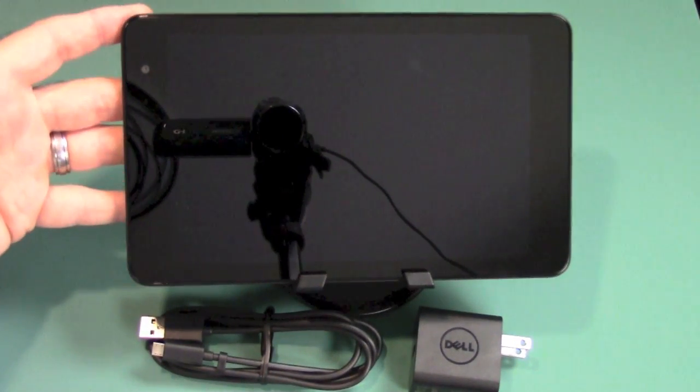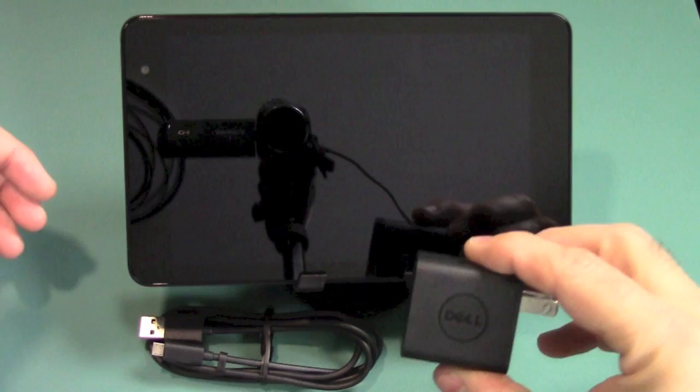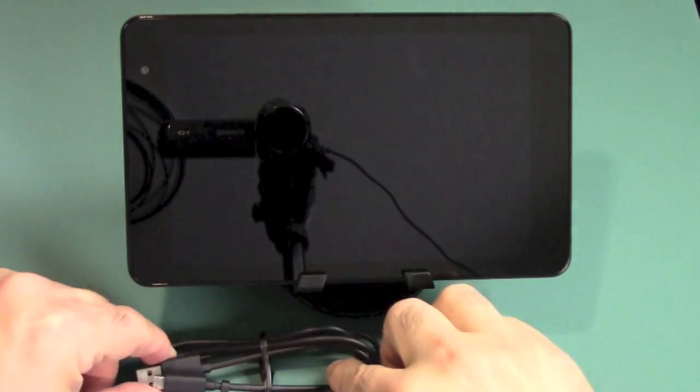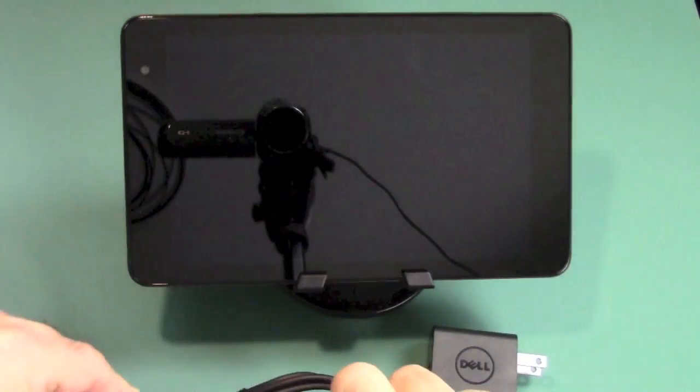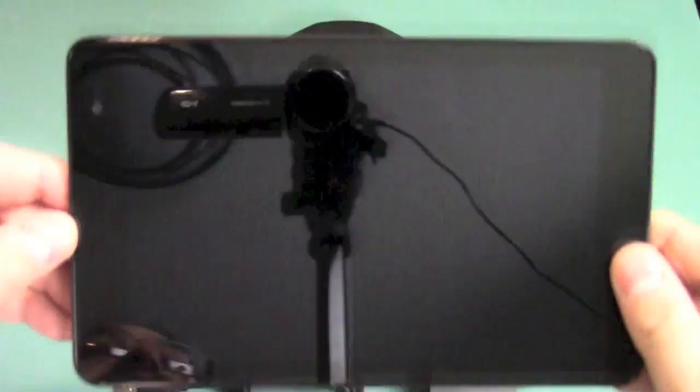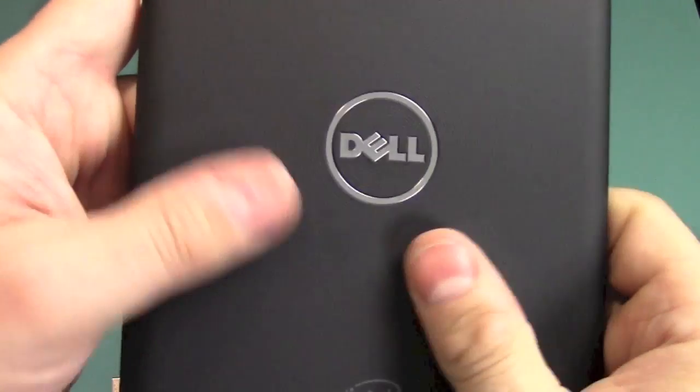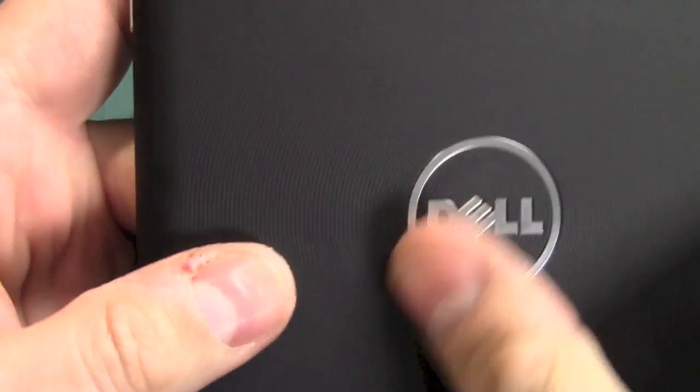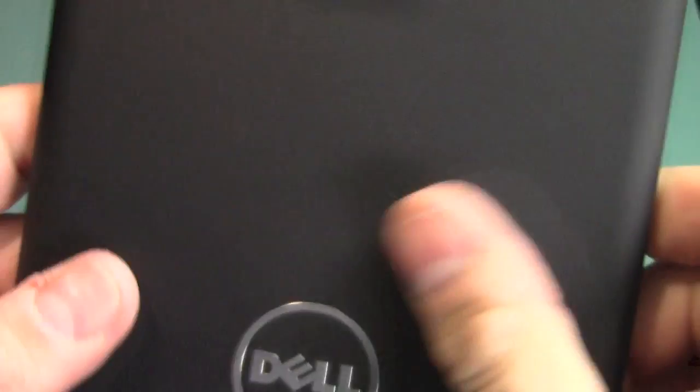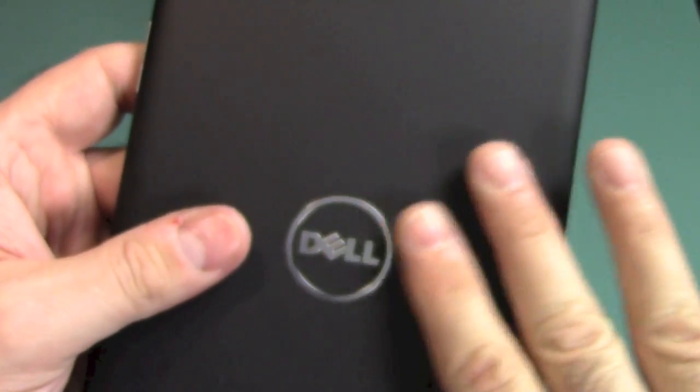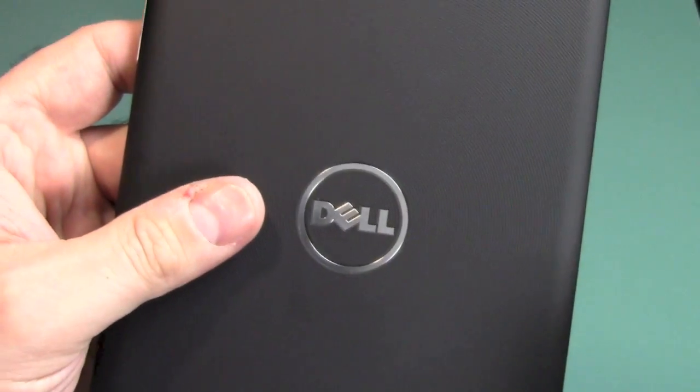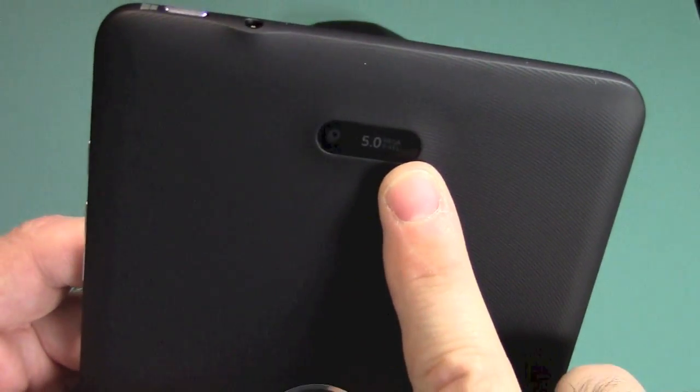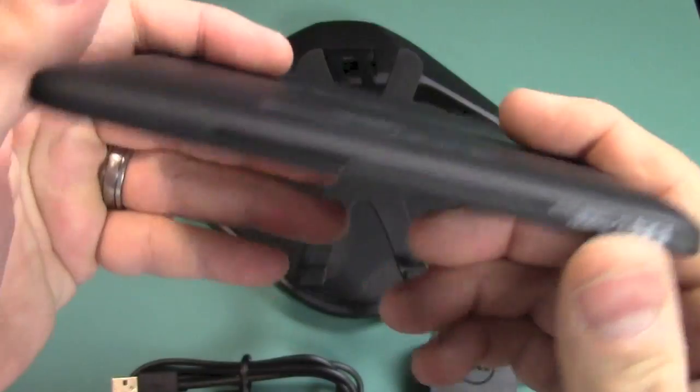Here is what you get with the package. You get a 2-amp power supply with the Dell logo on it, a 3-foot power cable, and the actual tablet itself. The back has a rubberized with circular texture. You can see all these little circles right there. Really nice. Very grippy. I love this texture. You have the Dell logo right there. You have a 5-megapixel camera on the back.